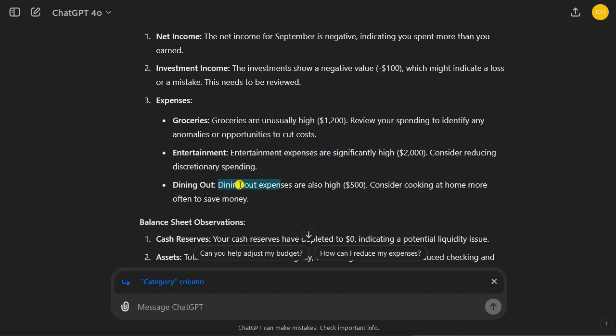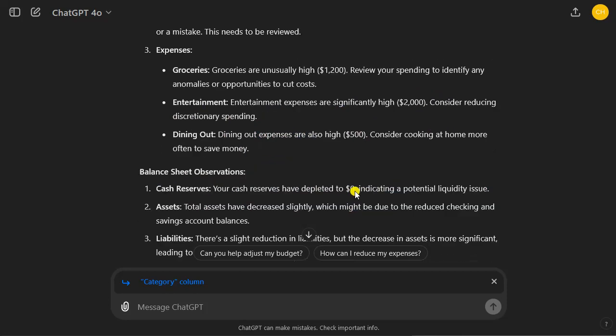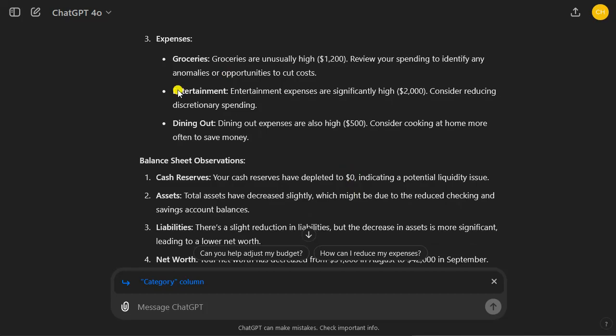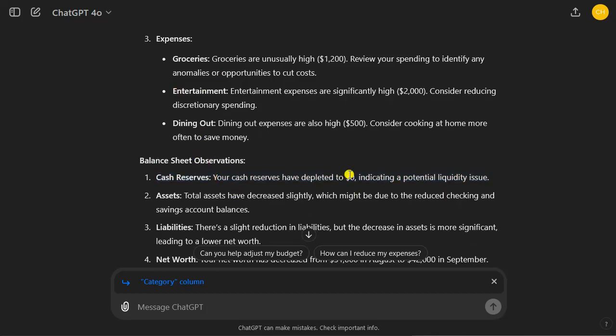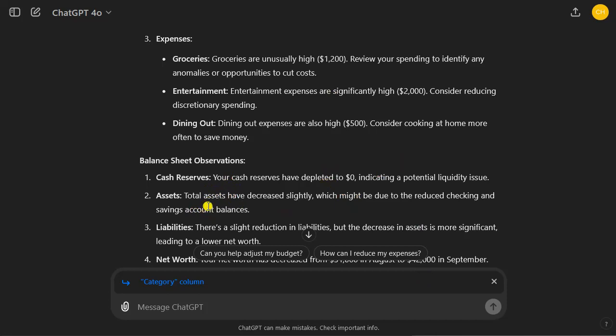It basically figured out the mistakes in the month, I should say the constructed balance sheet observations. It figured out that the cash reserves have depleted, so we have a liquidity issue. ChatGPT 4.0 can serve as an early warning system, basically helping us address financial problems early. If we do this on a monthly basis, this can be really life changing. It can rescue our financial situation.